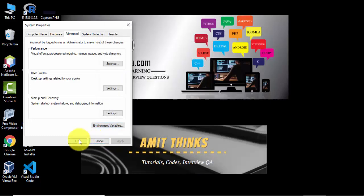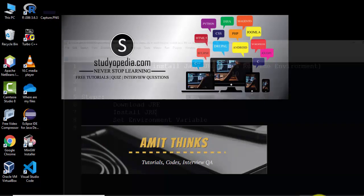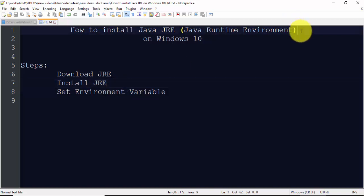And the last one, OK. We have successfully downloaded, installed, and we have set the path for Java JRE, that is Java Runtime Environment. Thank you for watching the video. Hope you liked it. For more such videos, subscribe to AmitThinks YouTube channel.